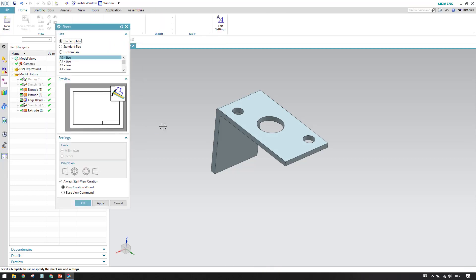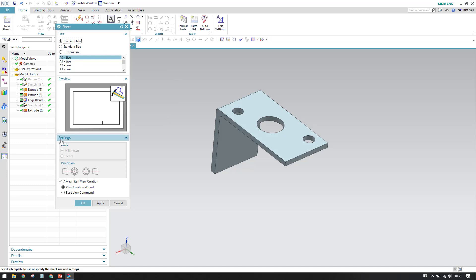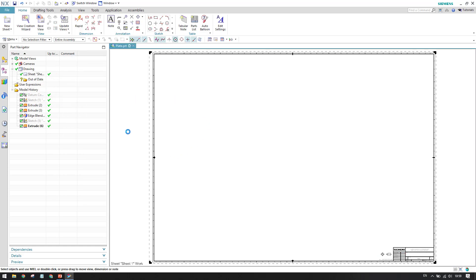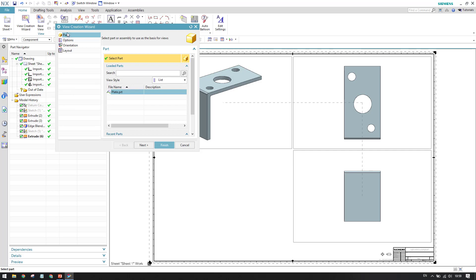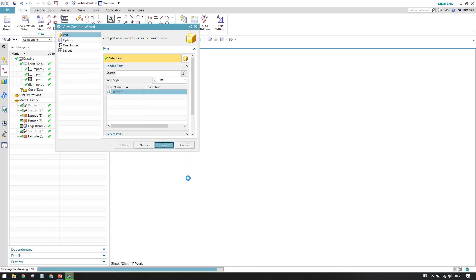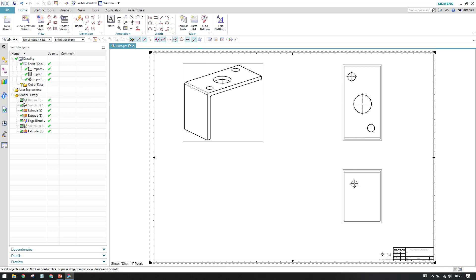Once you click on File > Drafting, you will have all the parameters. I'll click OK — we will come back to this in the next session as it is completely on the master model concept. As soon as you click OK, the view creation wizard will open. This is the wizard where we can create all the views in basic steps. I'll just click Finish.